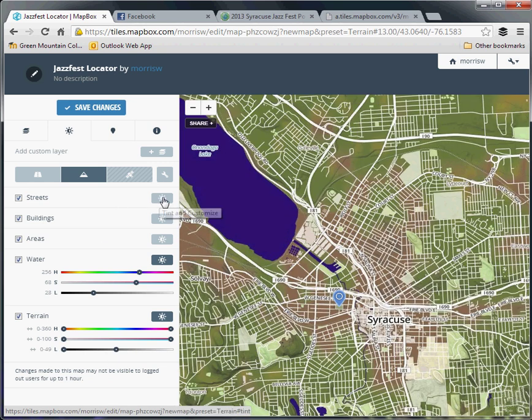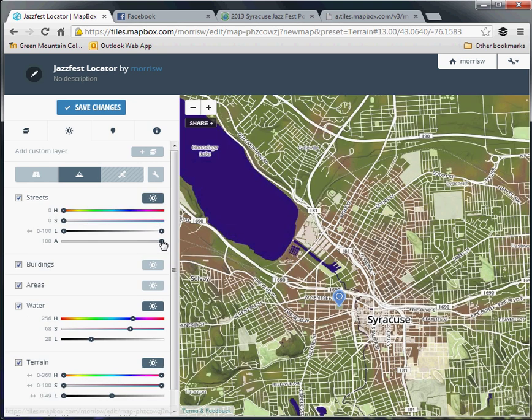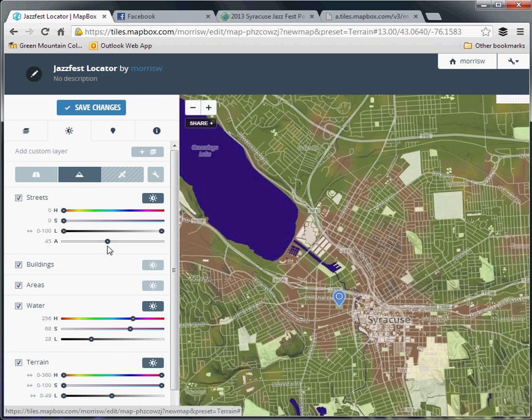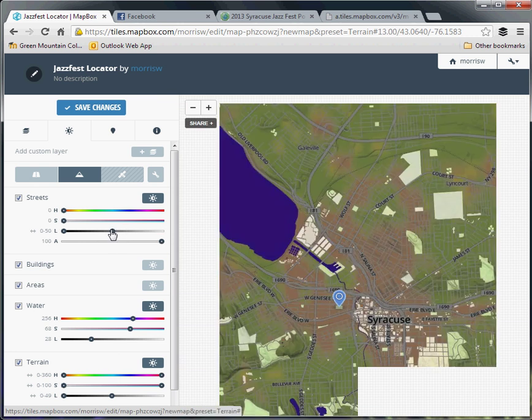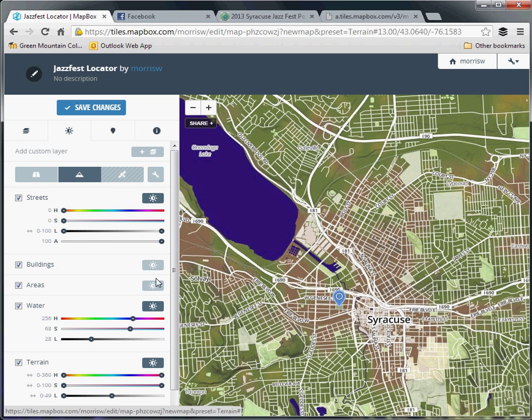The terrain can also be messed with, made a little bit darker that way. We can change streets colors, change transparency. You can see I'm actually making it look kind of hideous this way, but there are a lot of options to play with in any case.